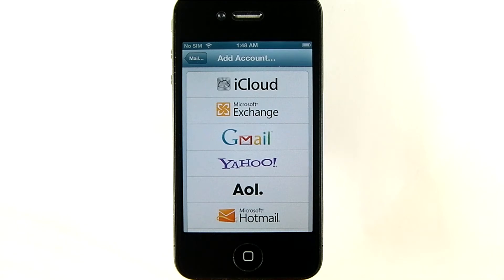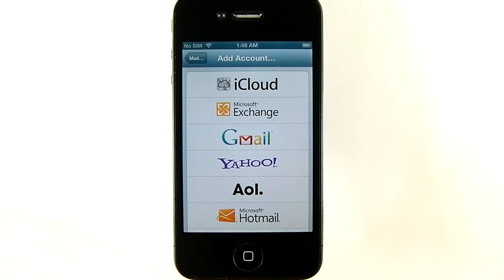iCloud is if you are registered with Apple's online mail and calendar service. Exchange is a popular type of mail service in the corporate sector. The other options — Gmail, Yahoo, AOL, and Hotmail — are free online mail services, and it's important to note that this is not where you can sign up with them, so make sure to create an account on their website before you come over here to set it up.